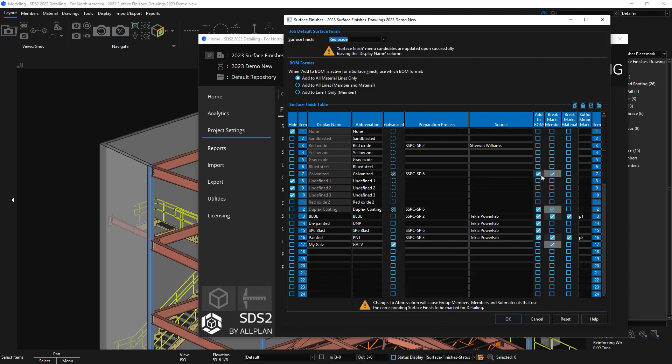Just a note that if I do ever change my surface finish, it will mark this for detailing if I have it marked to include it in my bill of material. The abbreviation for the surface finish is going to be what shows up on the surface finishes column in my bill of material.